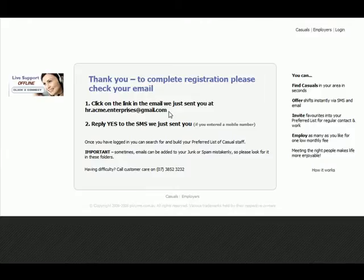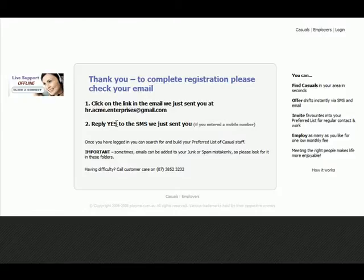This is done to validate your email address. You will also be sent an SMS — please reply with the word 'yes' to the SMS to validate your mobile phone number.